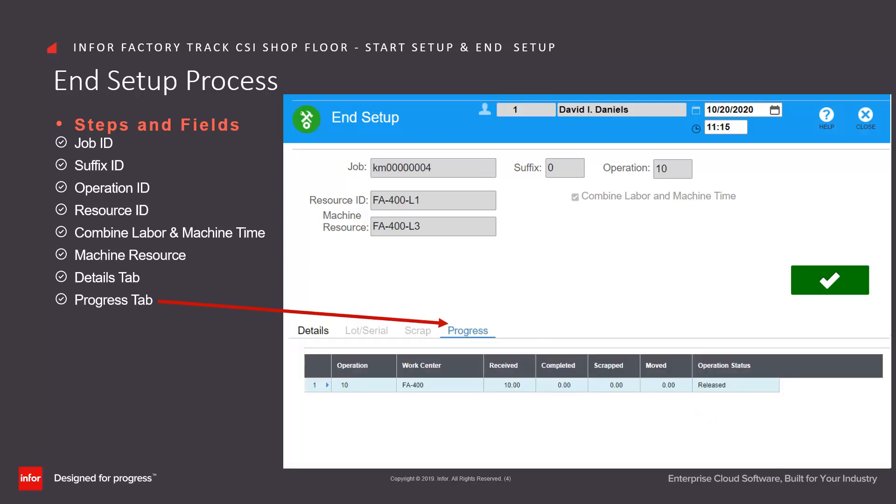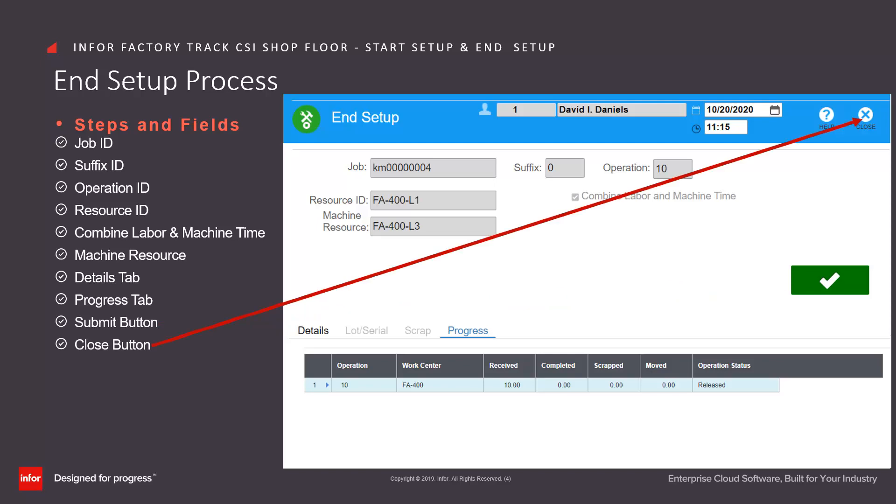Click on the submit button to stop the setup transaction or click on the close button to close the form without processing.